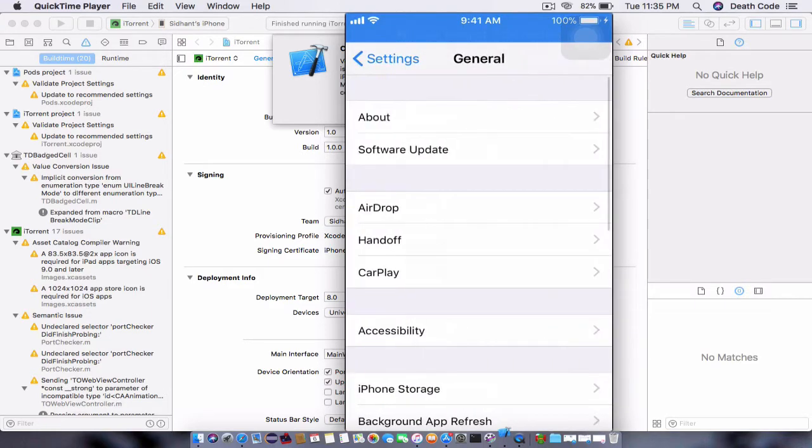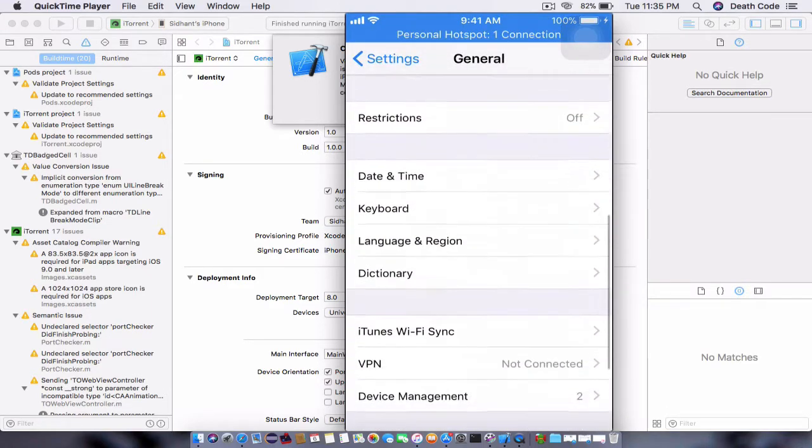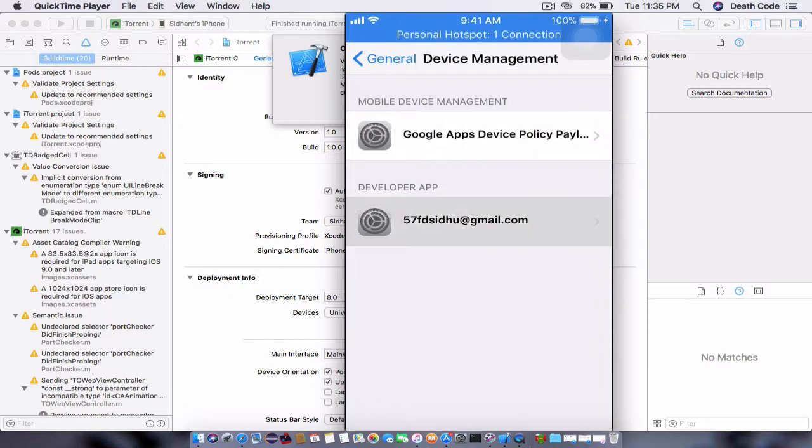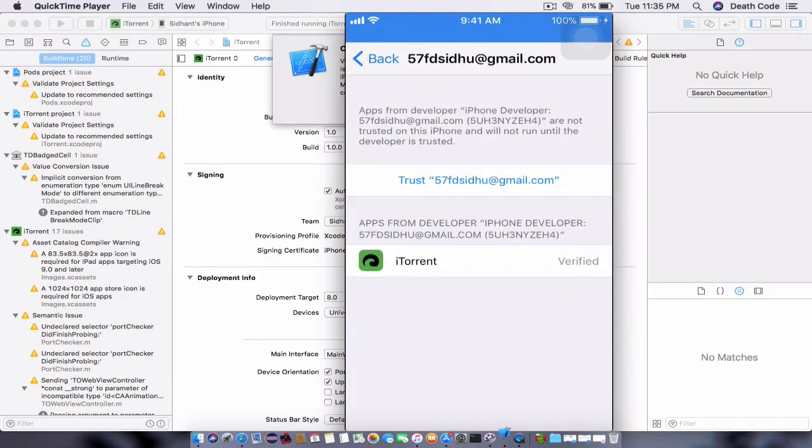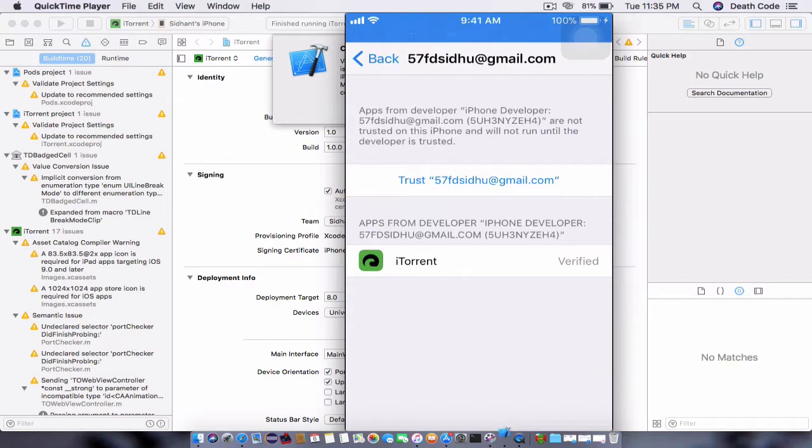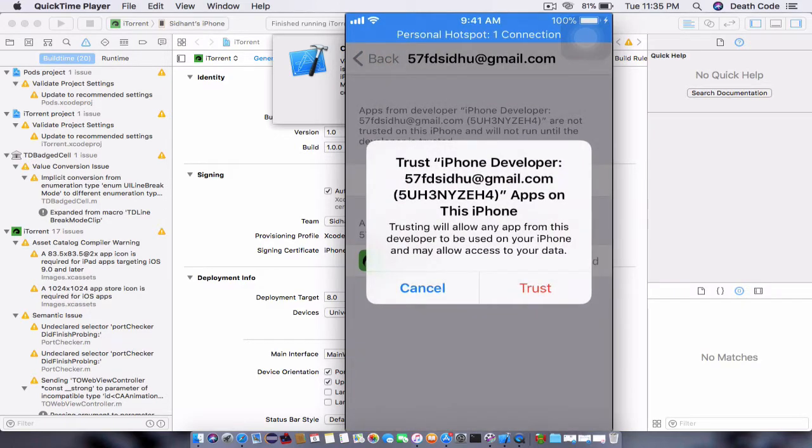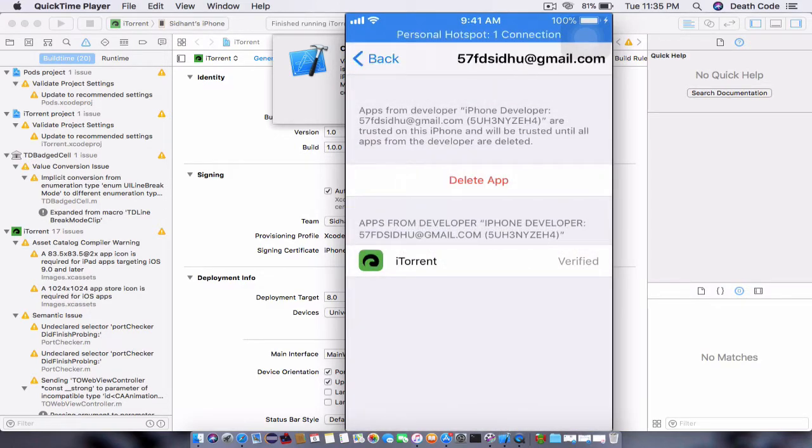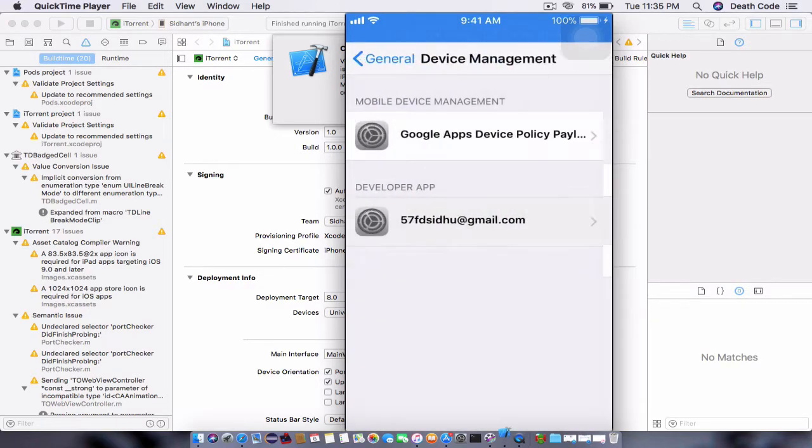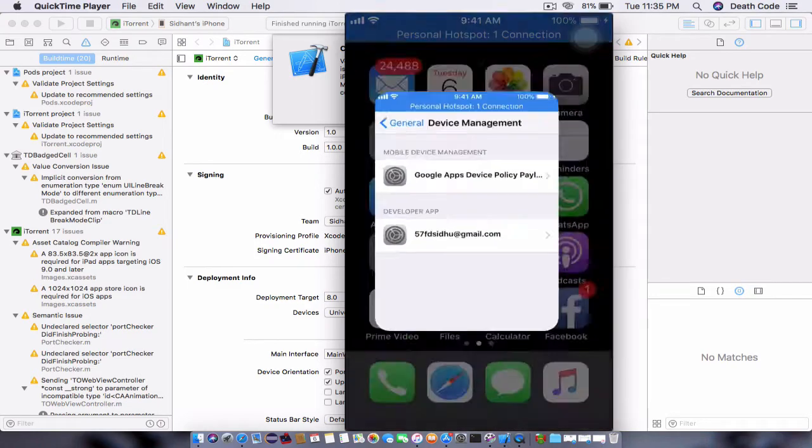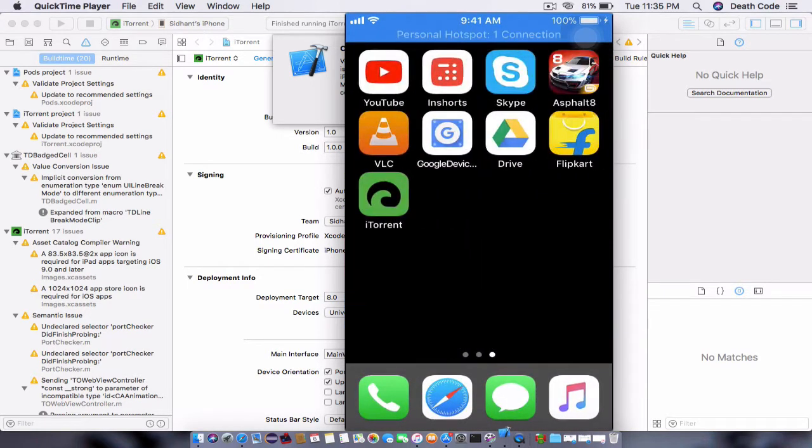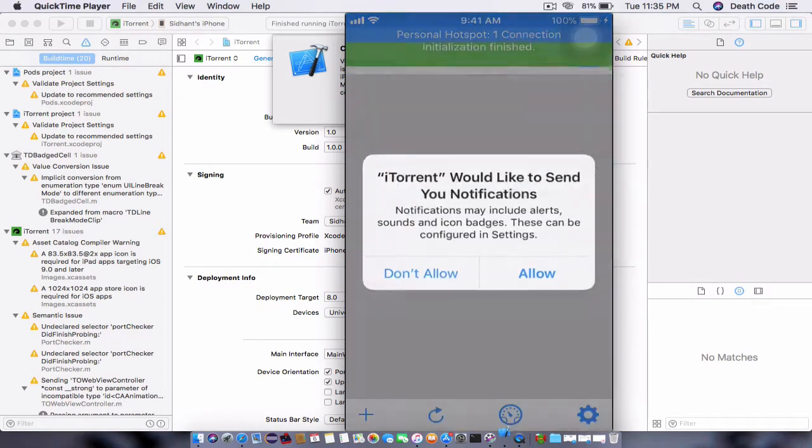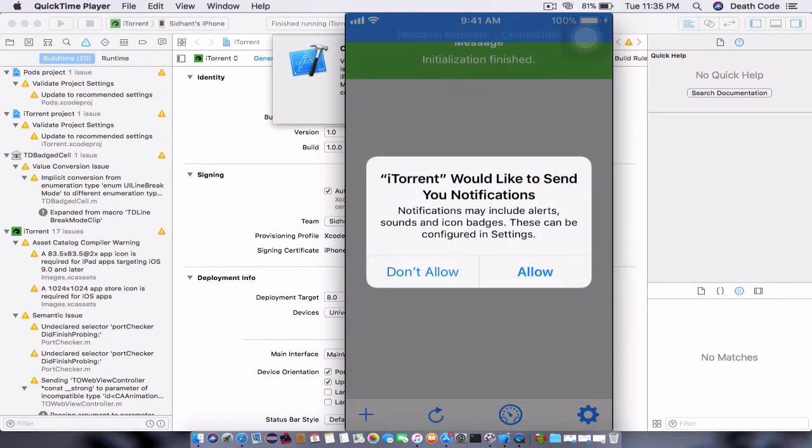Once you are in General, just go to Device Management and choose the developer. In this case, this is me, and in your case, this will be you. Just click on Trust. Once it is trusted, go back, and now you can open any application that has been signed by this developer. You can open this iTorrent.